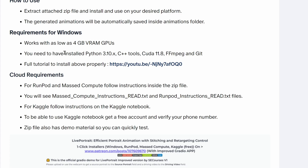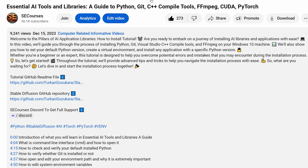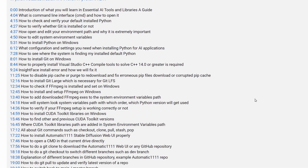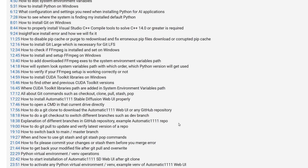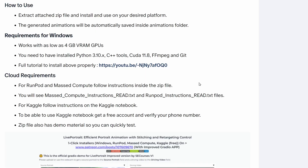So what are the requirements for the installer and this application to work on Windows? You need to have Python 3.10.x — I suggest 3.10.11 — C++ tools, CUDA 11.8, FFmpeg, and Git. If you don't know how to install these, I have an excellent tutorial here. Just click this link — it is a 34-minute tutorial. You can see all of the chapters and look at the parts you need help with. Install everything exactly as shown in that tutorial and you will not have any issues with any AI application in the future and also with this one.